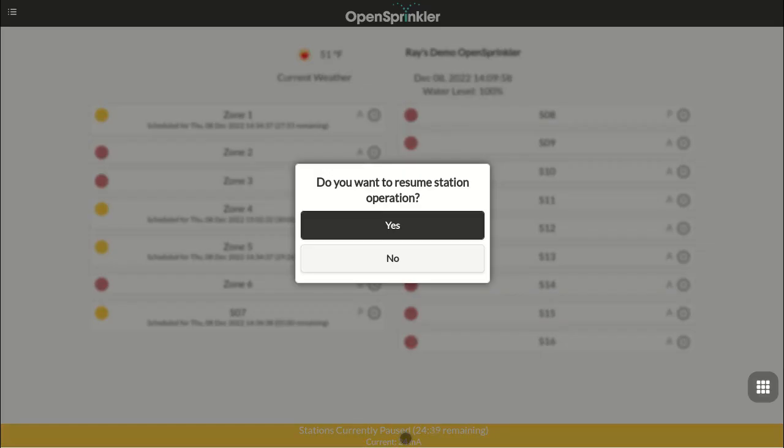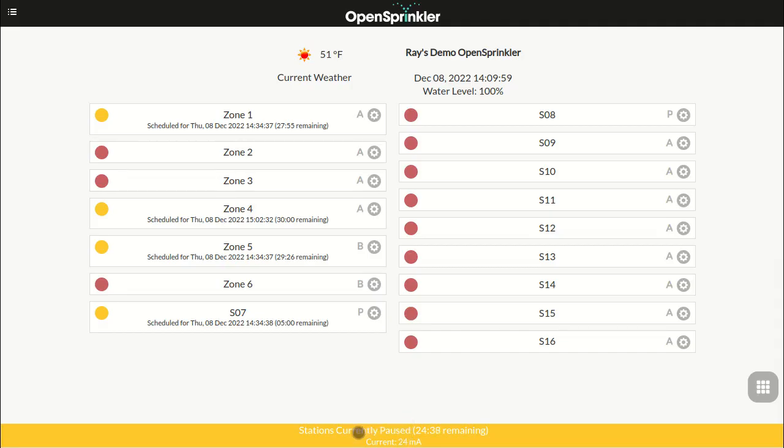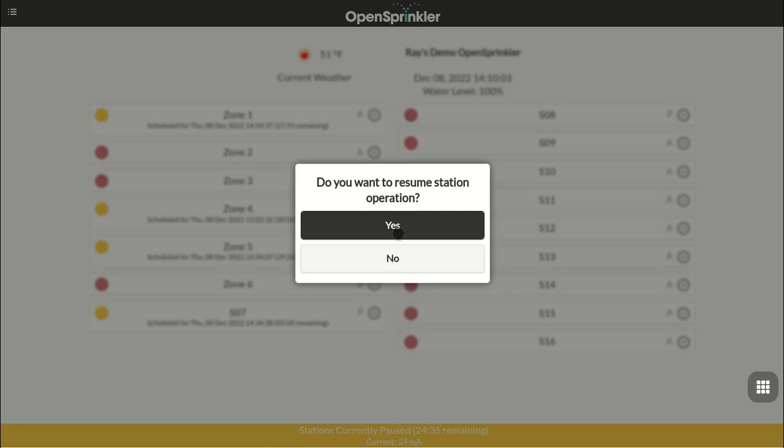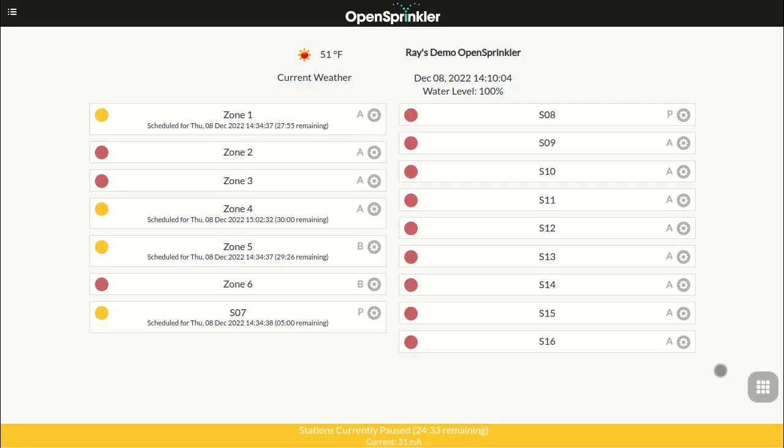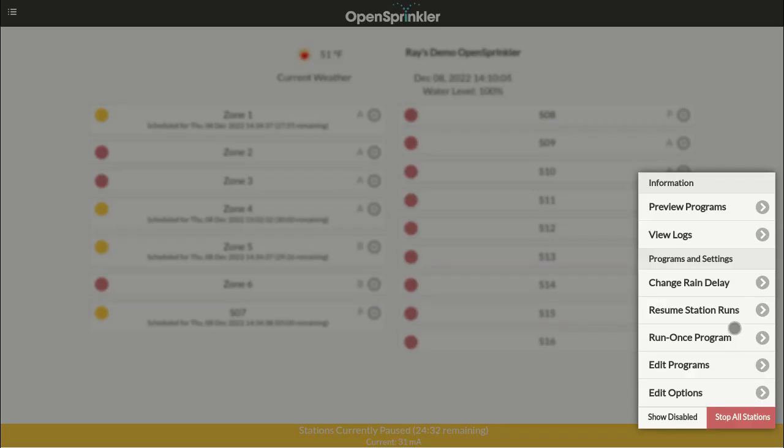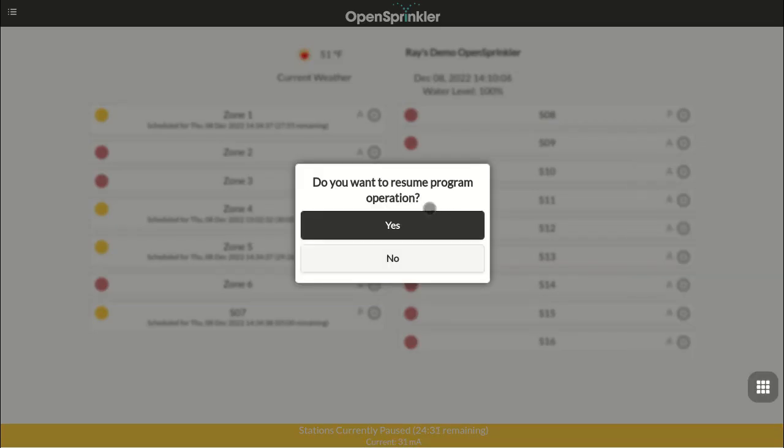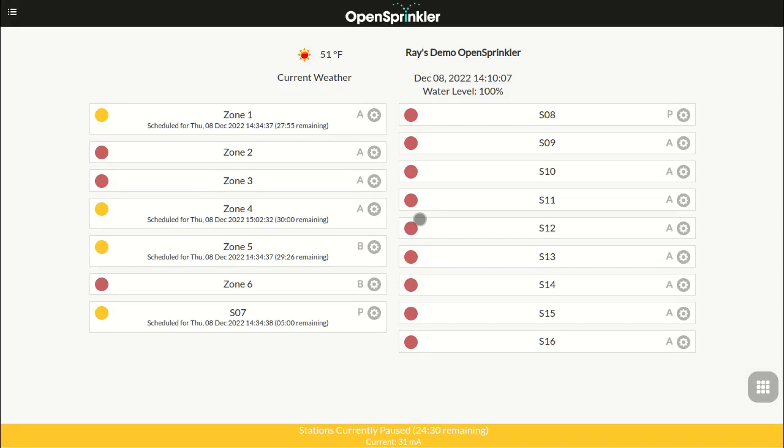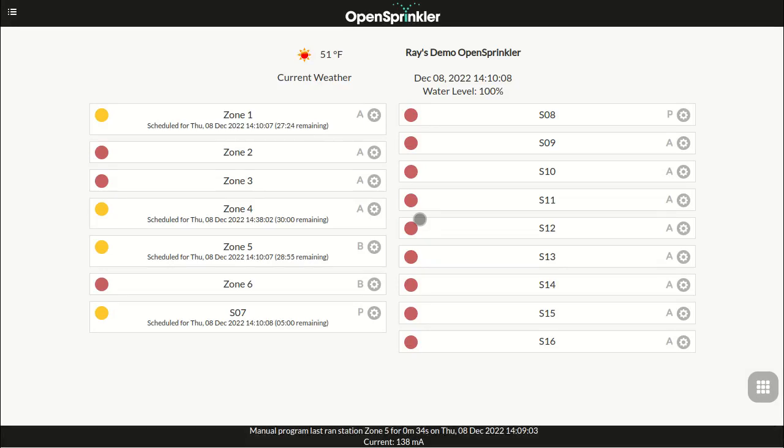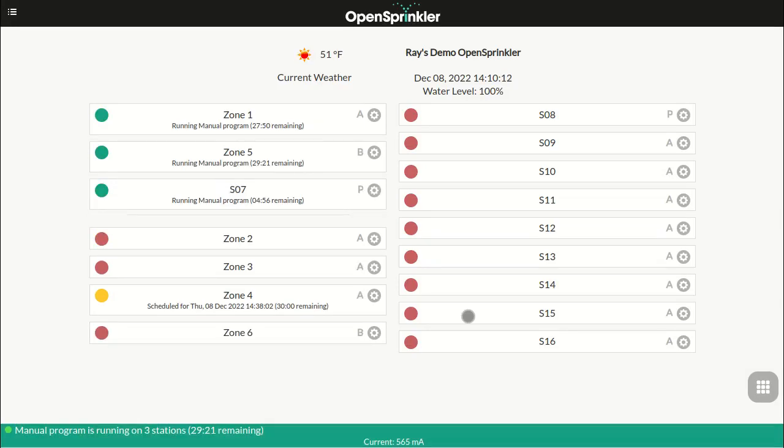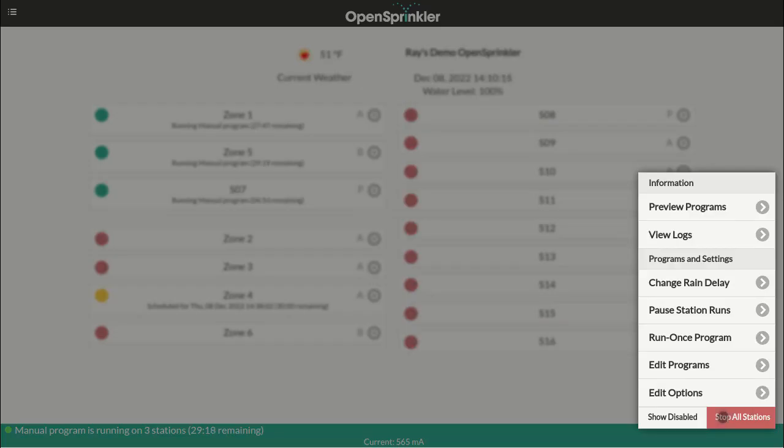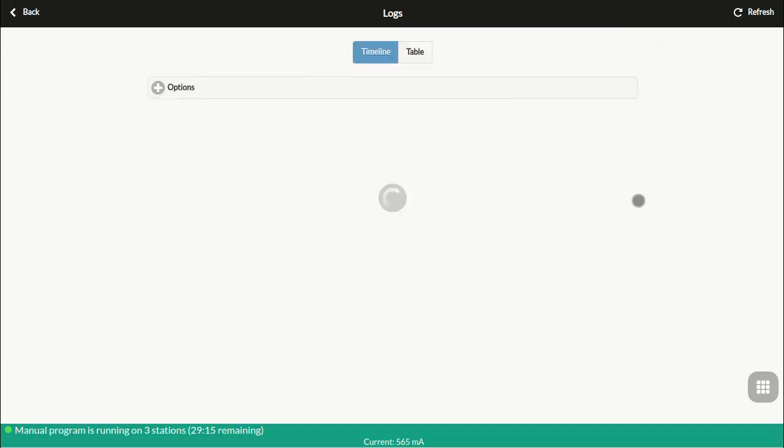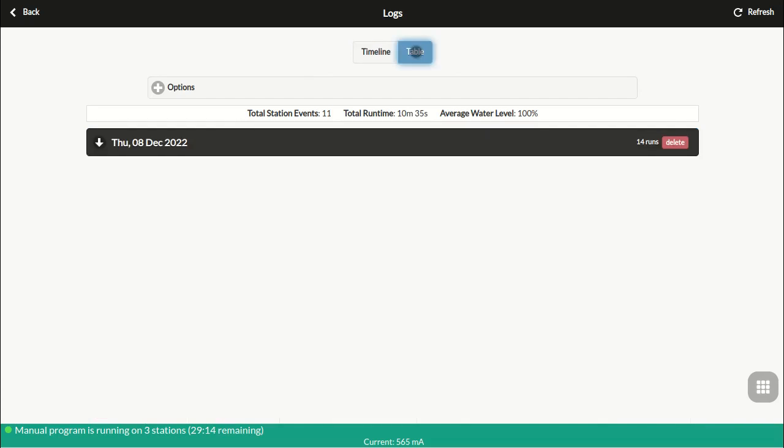During a pause, the footer will display the status and countdown timer. You can cancel an existing pause by clicking on the footer or by going to menu resume station runs. At the main menu, you can also stop all zones immediately, show disabled zones, and view log data.